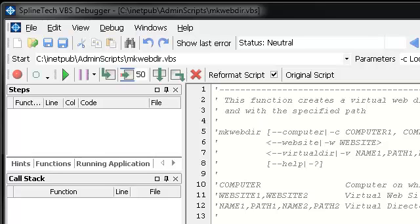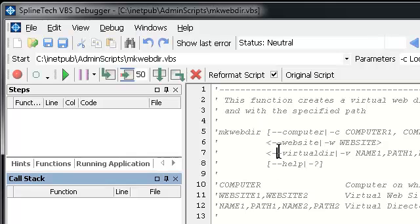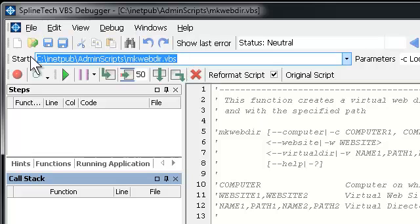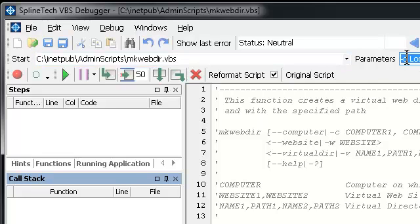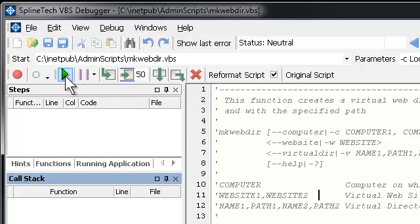Hi! I would like to demonstrate some of the very useful and unique features of SplineTech VBS Debugger. First, we open a file, then we make sure the start points to it, and we check the parameters if this file requires, which in this case it does. And then we press Run.